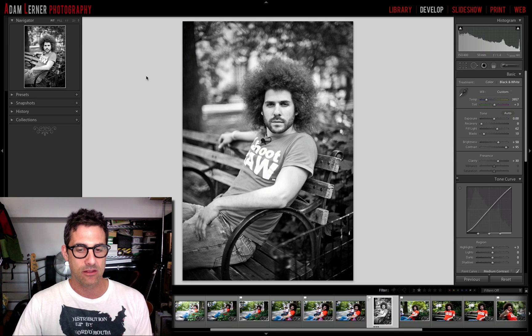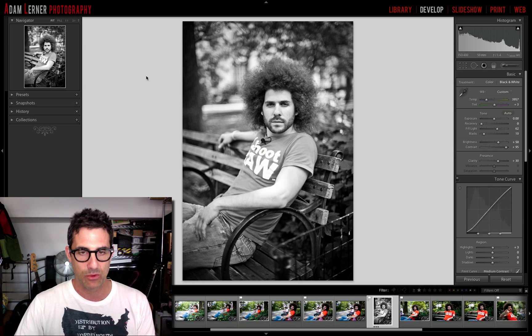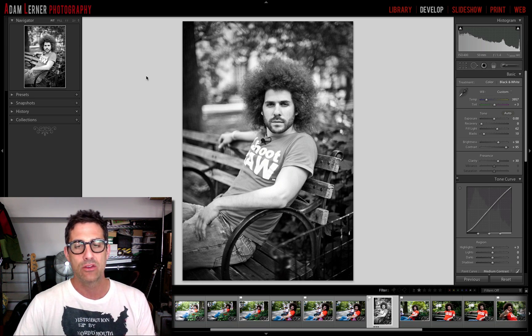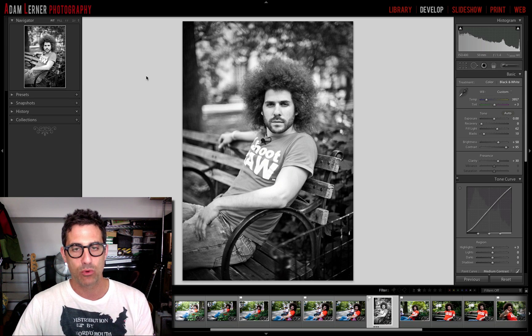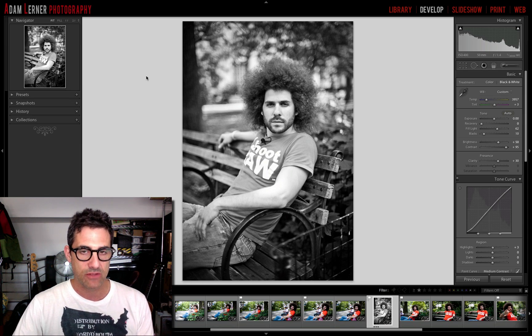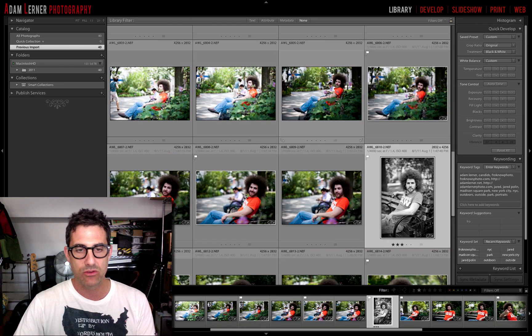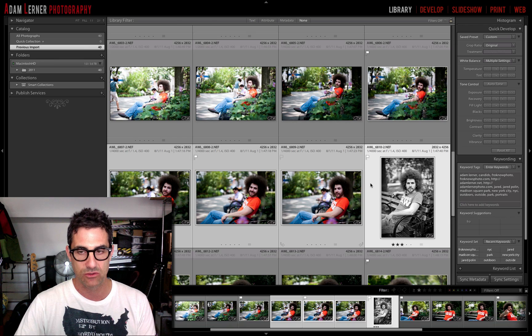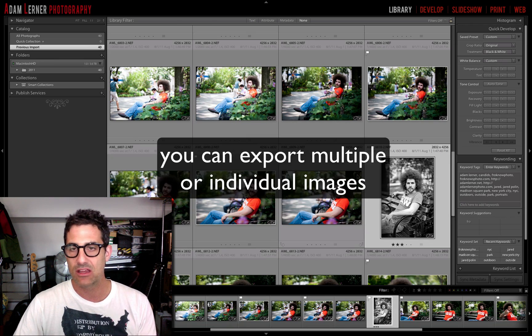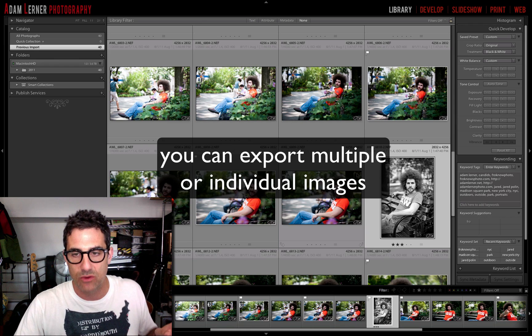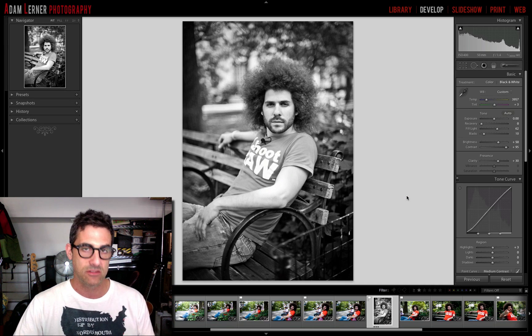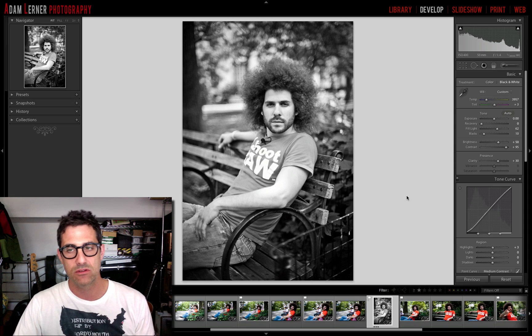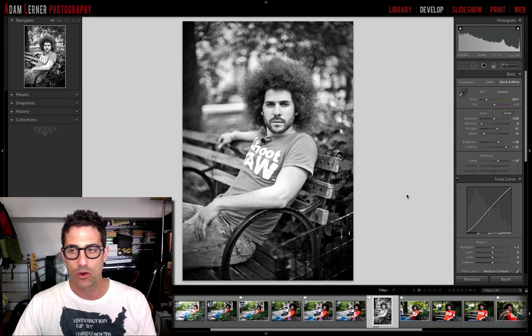So here we are, back in that film strip with those images I shot with Jared the Fro in New York City a little while back. I want to export this image. There's a bunch of different ways you can do this exporting. You can go into the grid view and select a number of images, hand select images individually. You can select as many images as you want to export at a time.